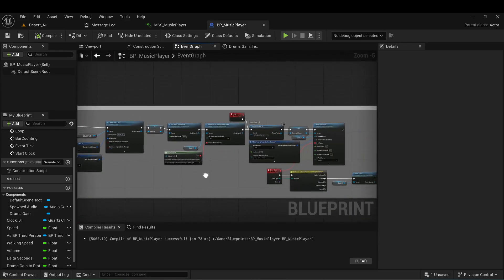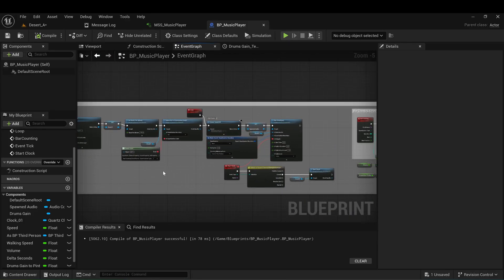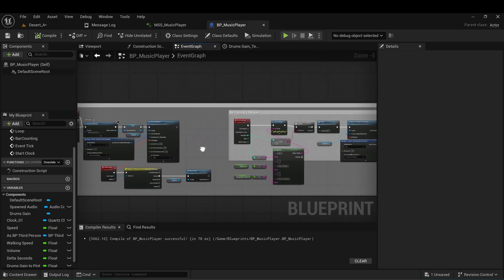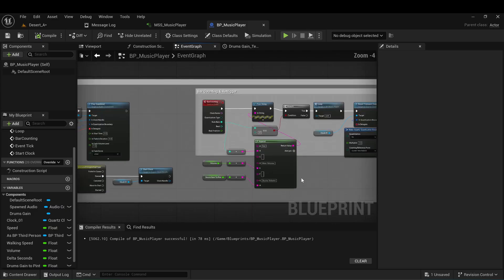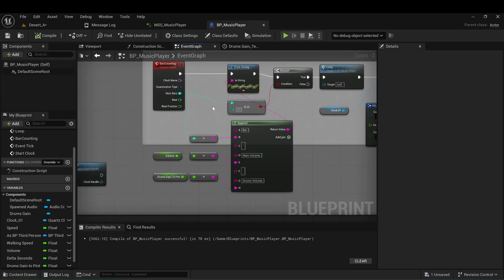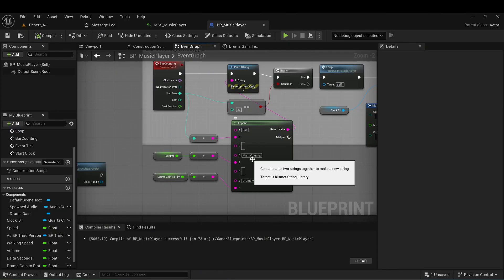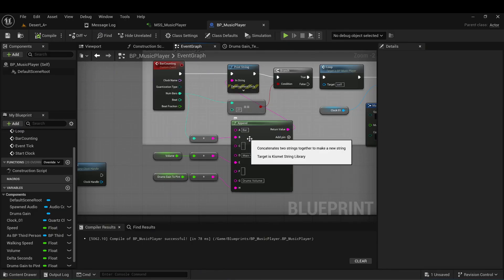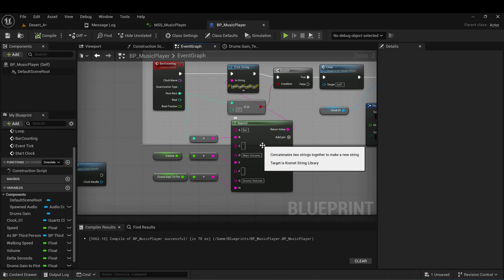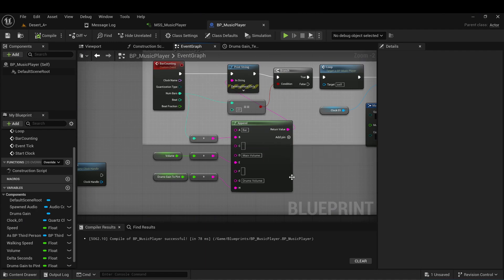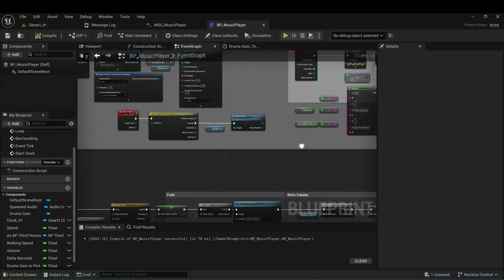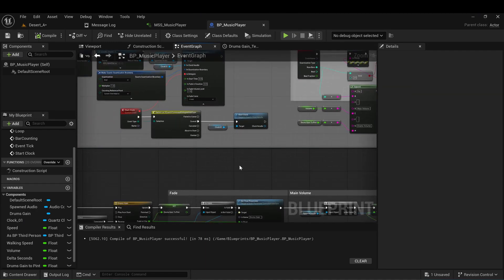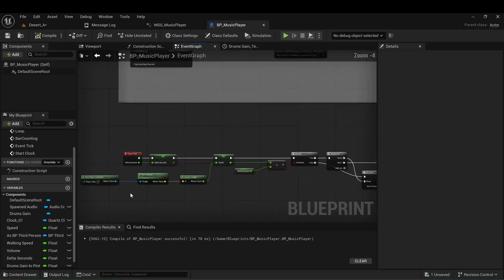In Blueprint, as you can see, I have this clock system, but I decided to keep it because now it's easy to print the main volume and drum volumes — not every frame, but every bar. It looks nice on the screen.